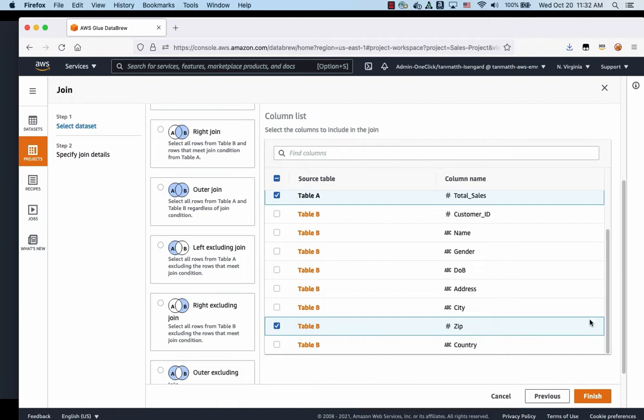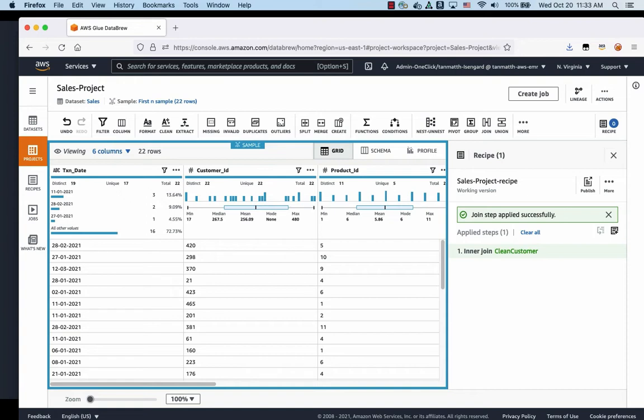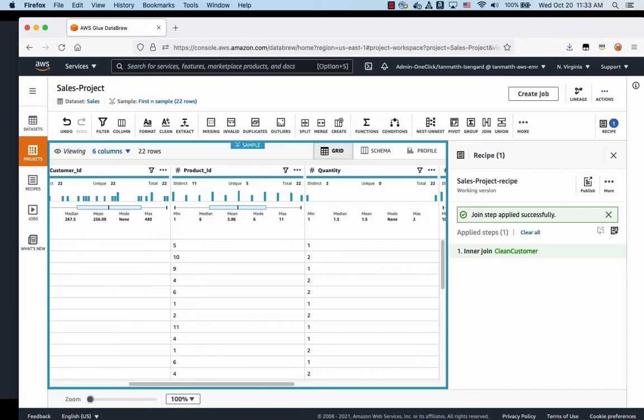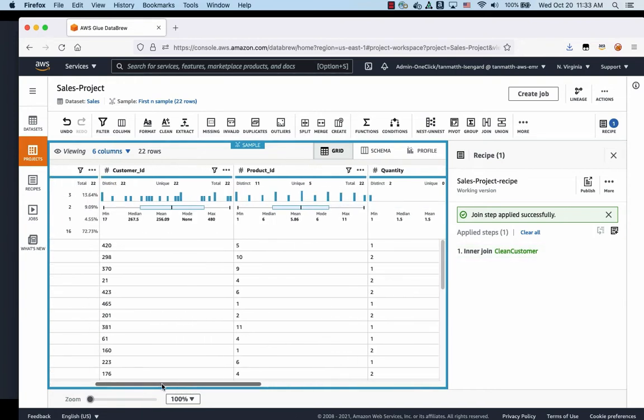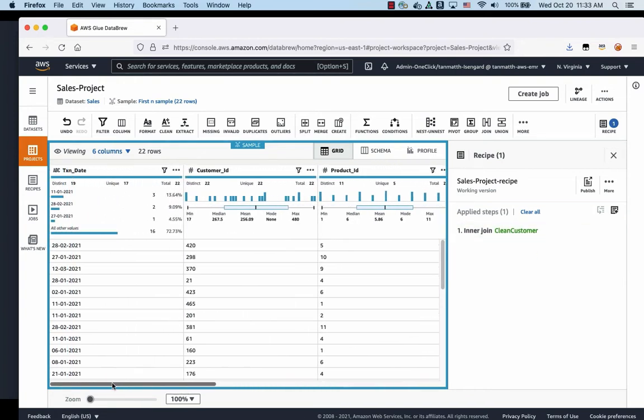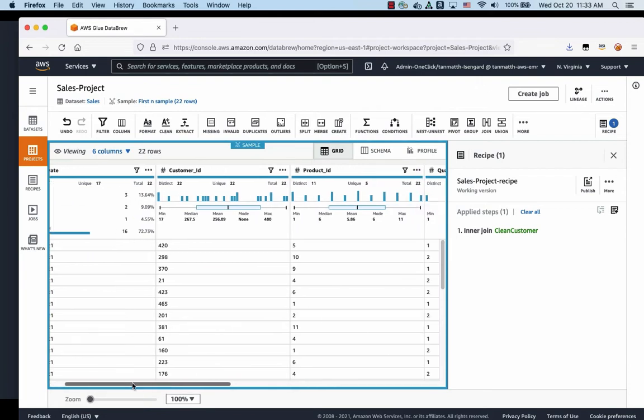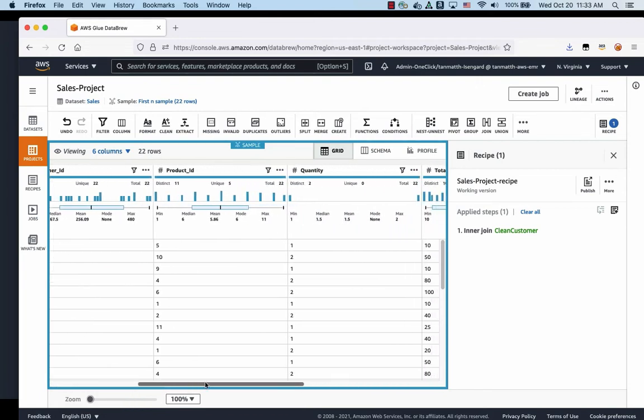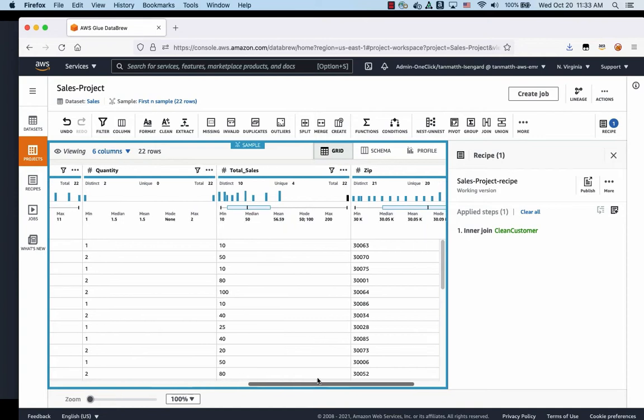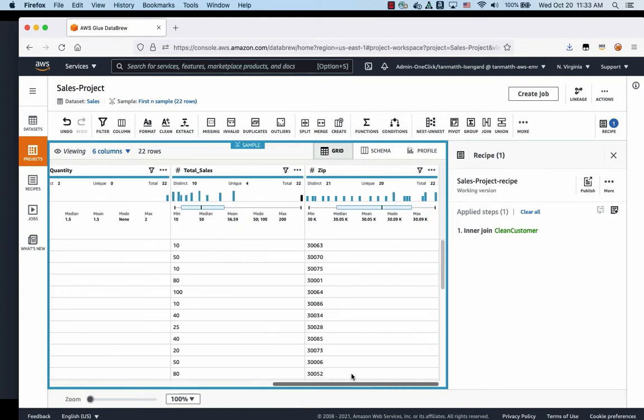Once that is done, I'm going to click finish. And you will notice you have the table from the sales table, and we pulled in the zip information from the customer table.